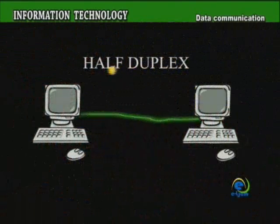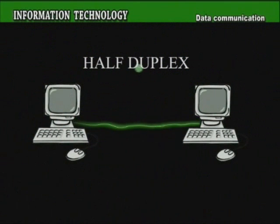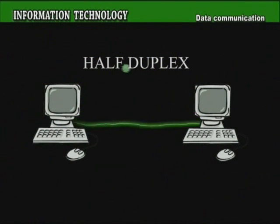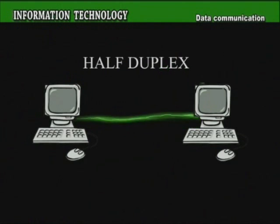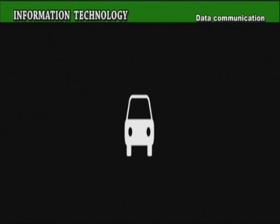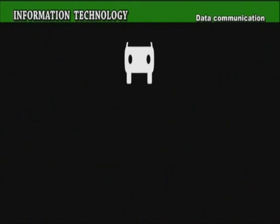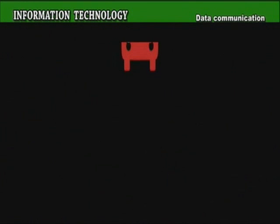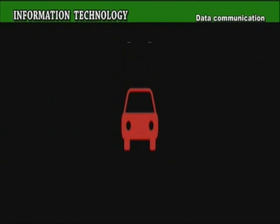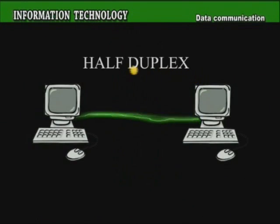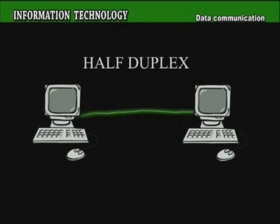Half Duplex. A Half Duplex channel is much like a one-lane bridge, where traffic on either side must give way for the other to cross. Only one end can transmit at a time while the other end receives, as in a walkie-talkie or two-way radios.